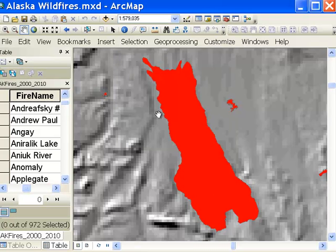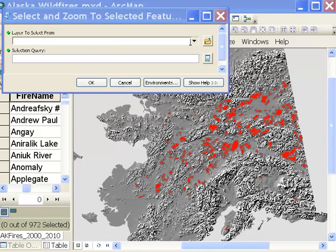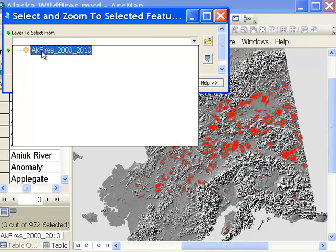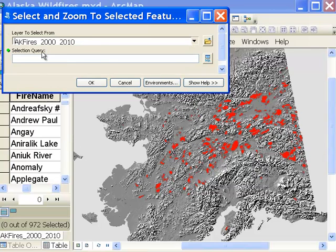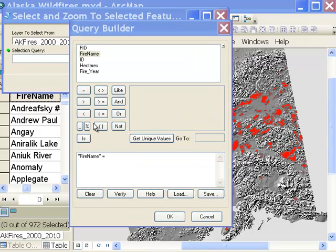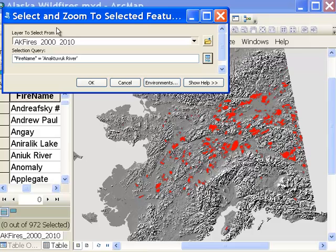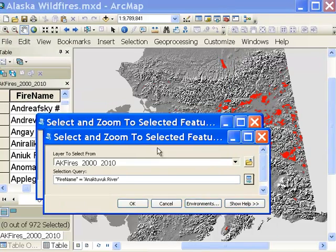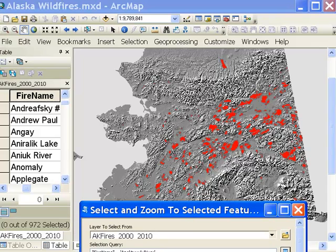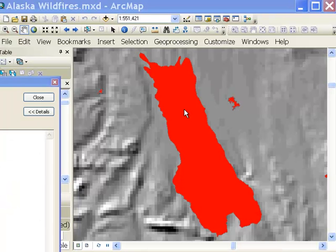Basically what you're going to do is those three steps in a script tool. Here's our script tool — we select our input layer that we want to select from, and then we'll do a selection query. In our selection query, fire name equals get unique value, and we're looking for the Anatubic River fire. Then we'll just press OK. Let me put this script tool on the side, and it does exactly what it was supposed to do.